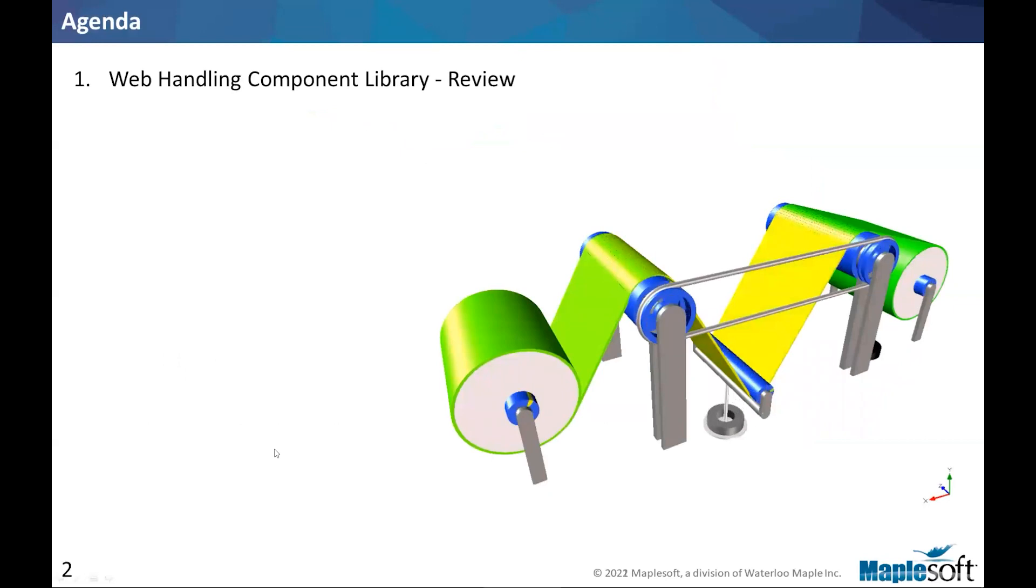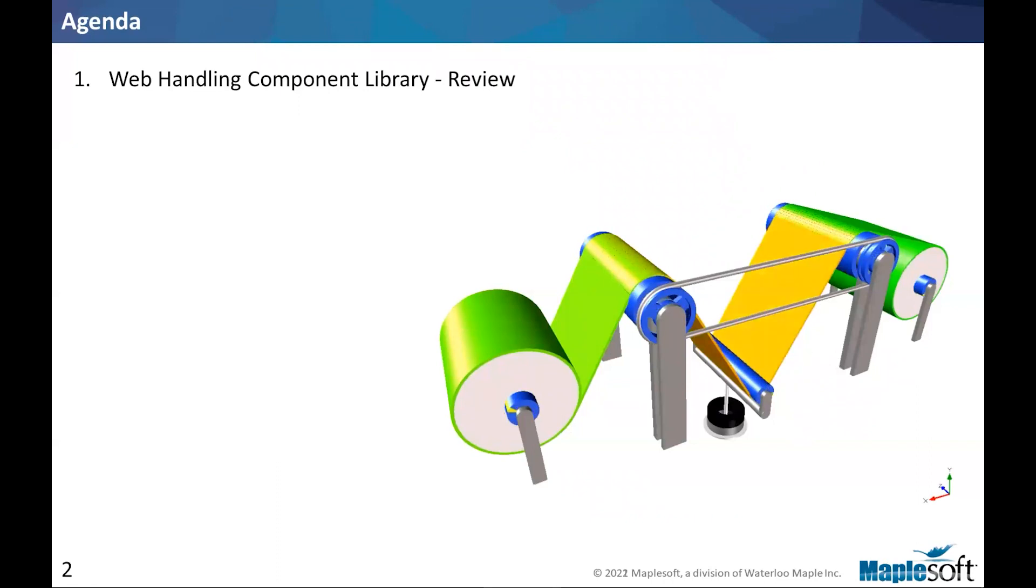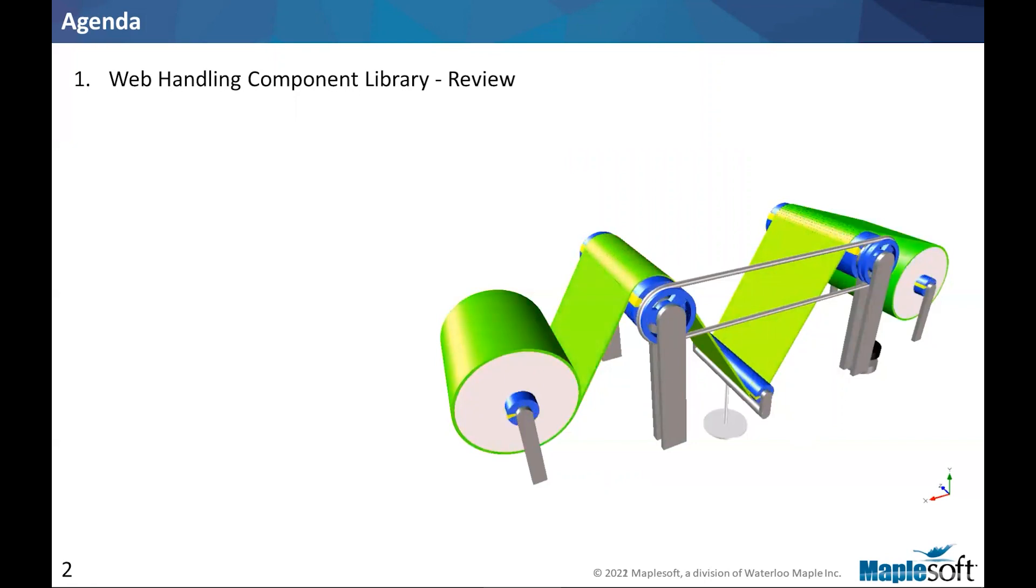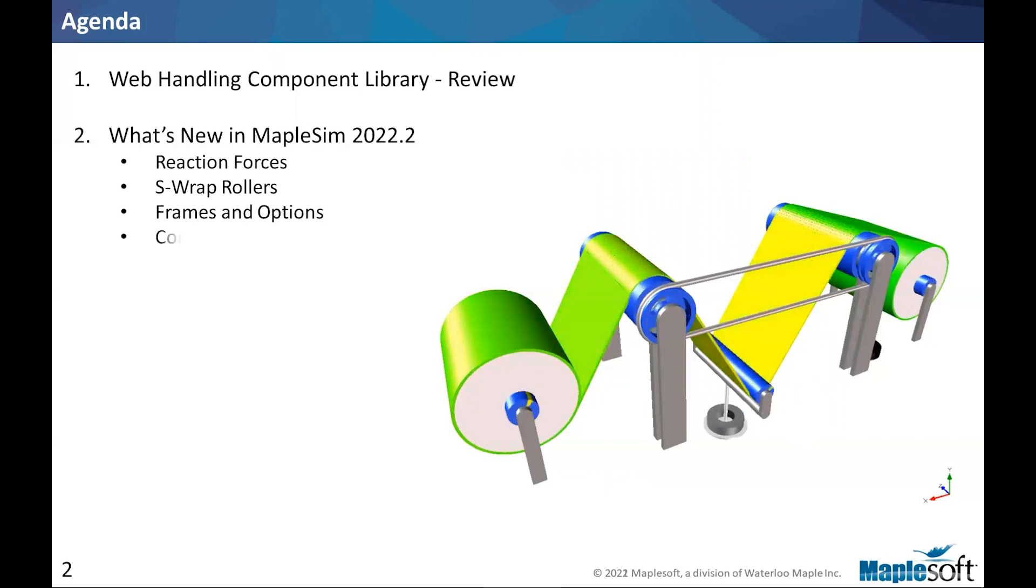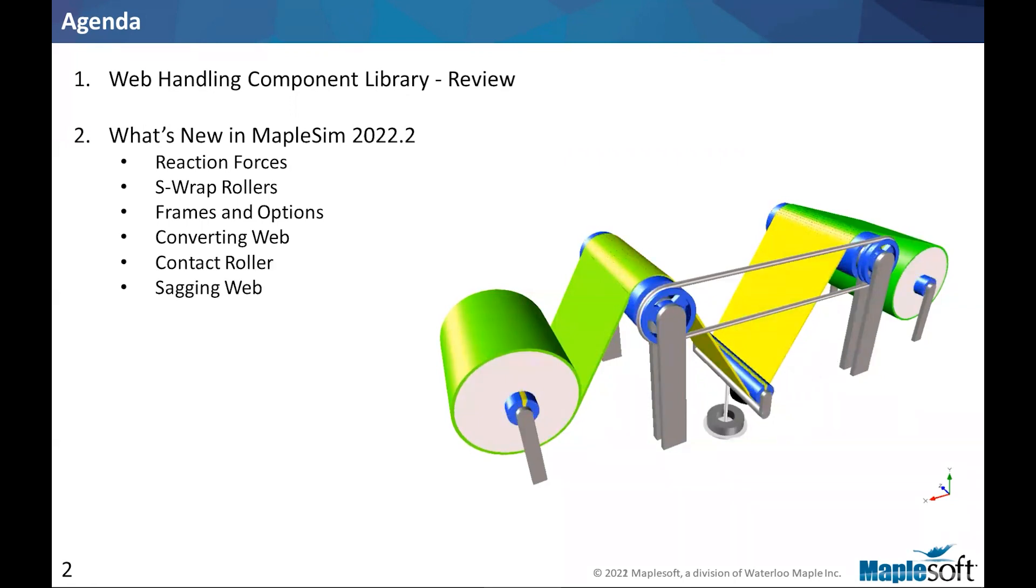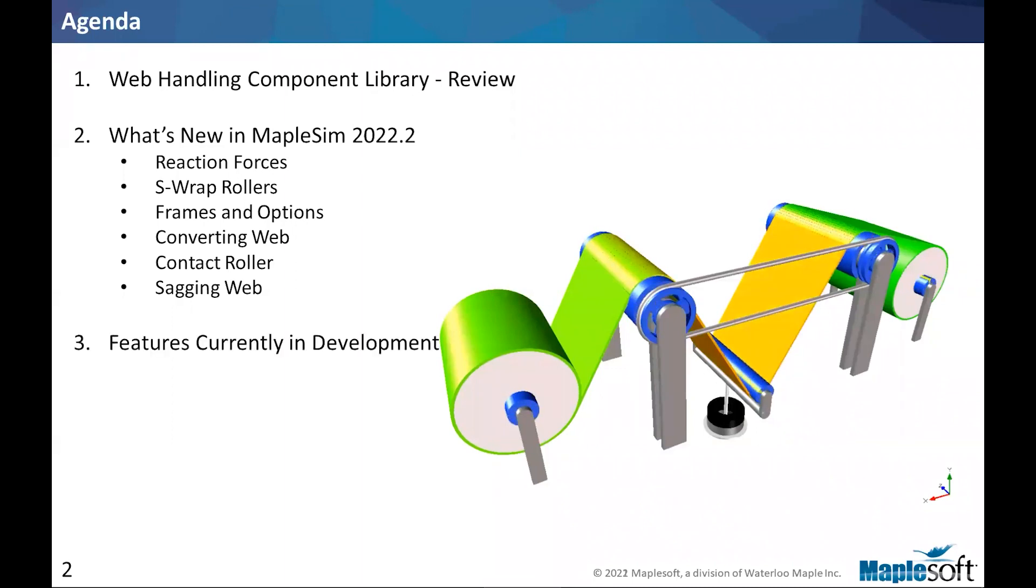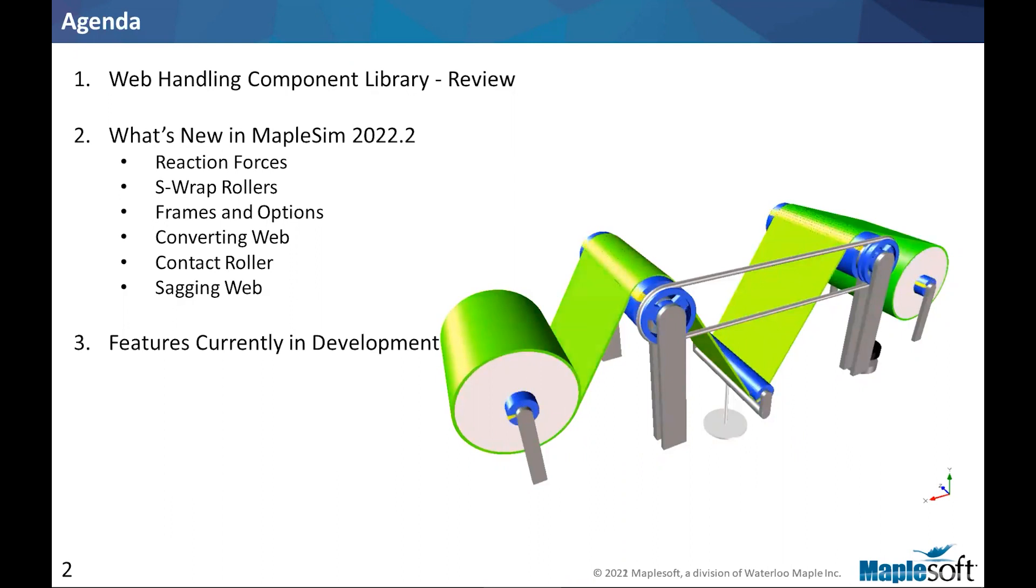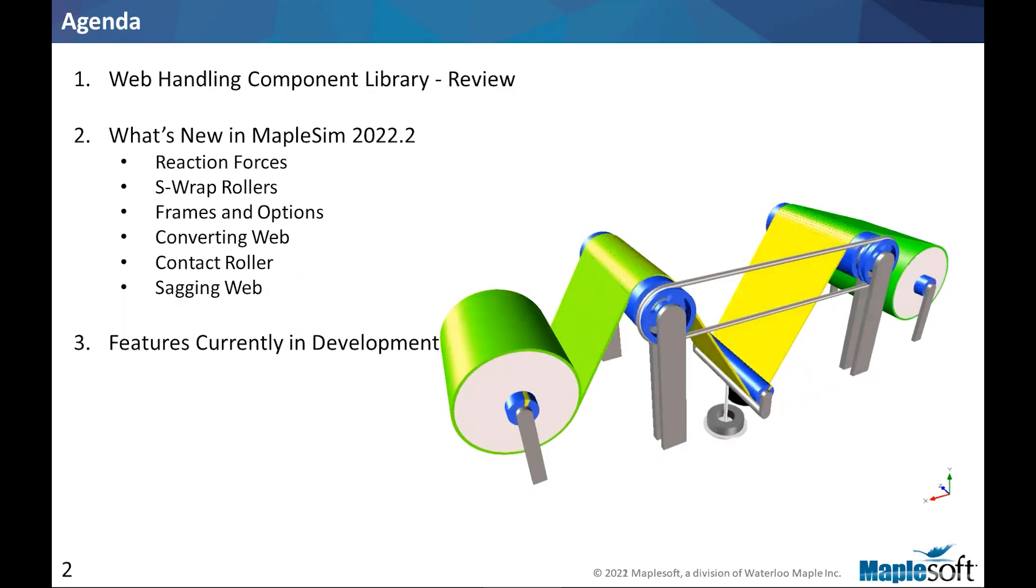So in today's webinar, I'll briefly talk about the library itself, give you an overview of the library, and then jump directly to the new features in 2022.2. And the part that I'm also very excited about is to talk to you about what we have planned or the features that we have currently in development. So that should give you a glimpse into what will be available in the next release and beyond.